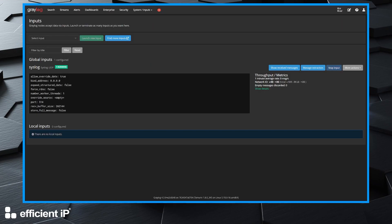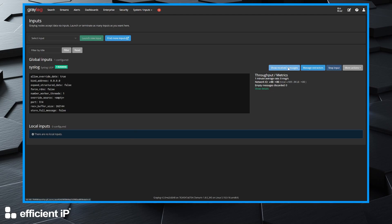We are now in the configuration panel where we have our syslog source which comes from the Solid Server. By clicking on this button,